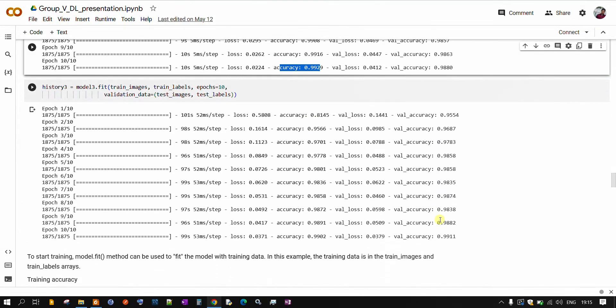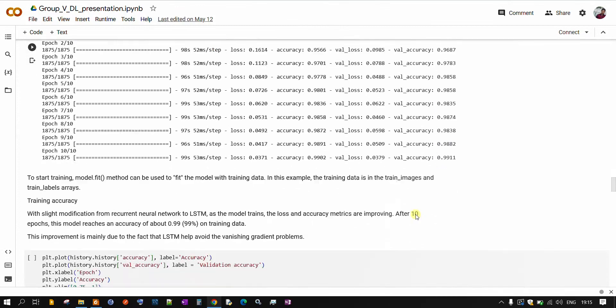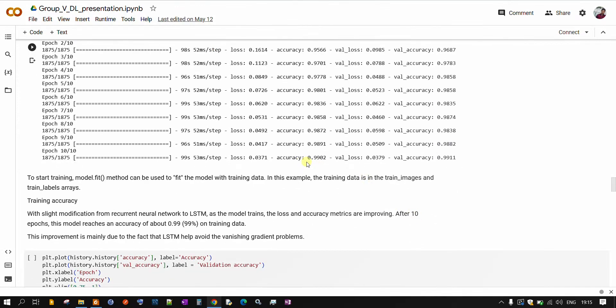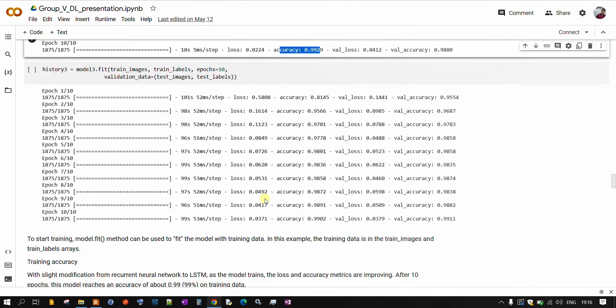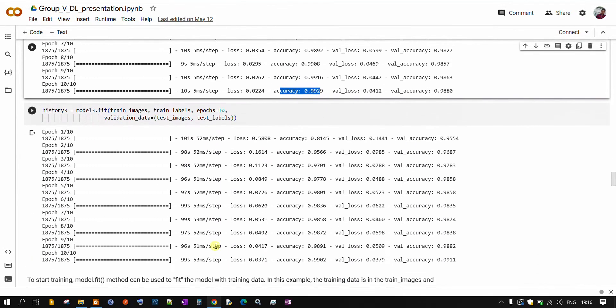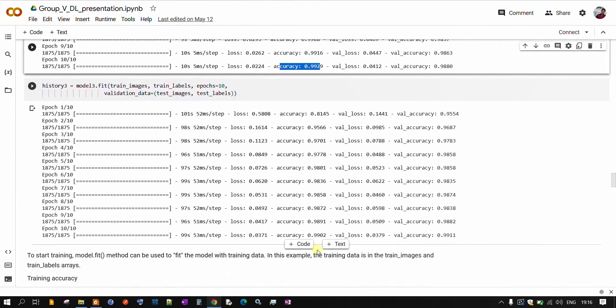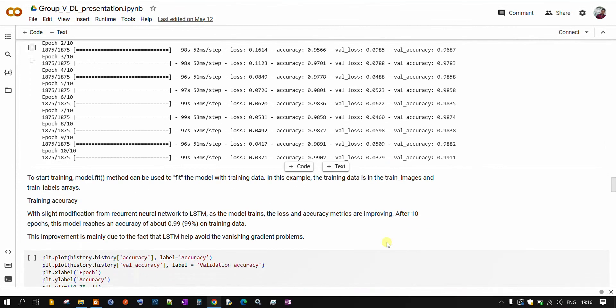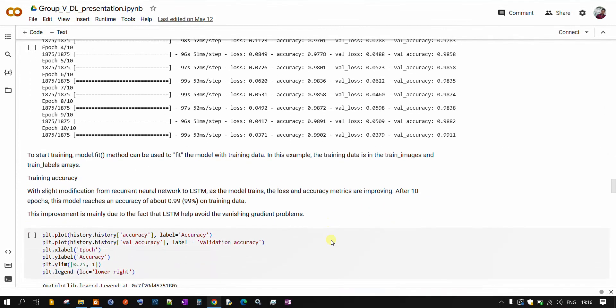And for model 3, here also we are getting around 0.99 and testing accuracy also 0.99. So if we compare model 1, model 2, model 3, model 3 is performing the best out of all these three models.